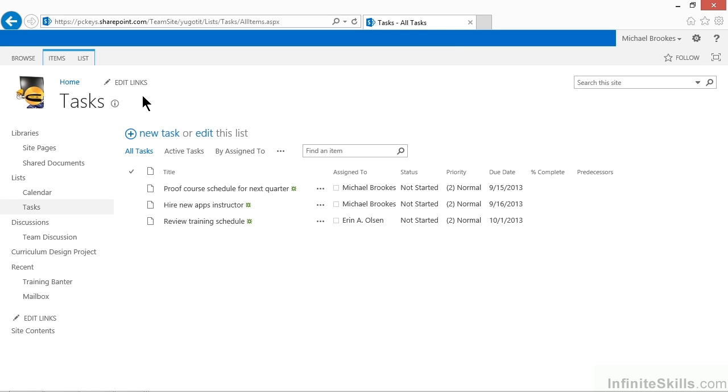So, in SharePoint 2013 lists, you have the option to utilize something known as Quick Edit View. This feature is possible because of the Access integration, and it replaces the old datasheet view. Let's take a look and see how Quick Edit allows you to work quickly and easily with edits and modifications.